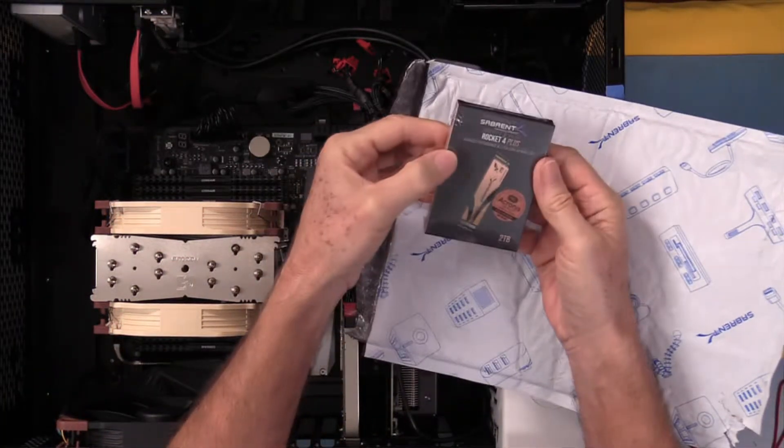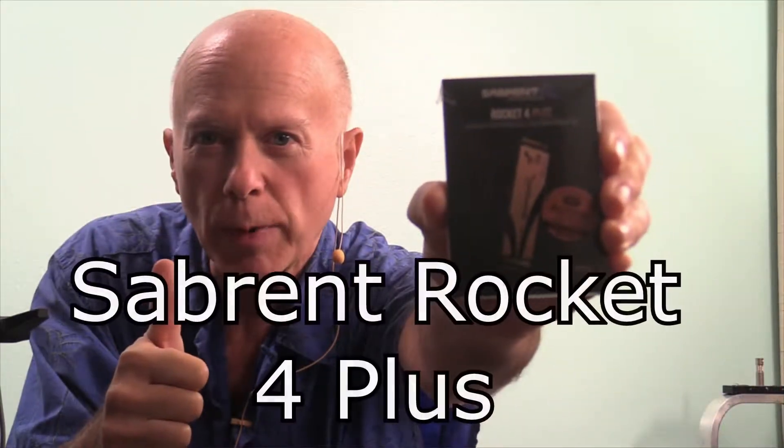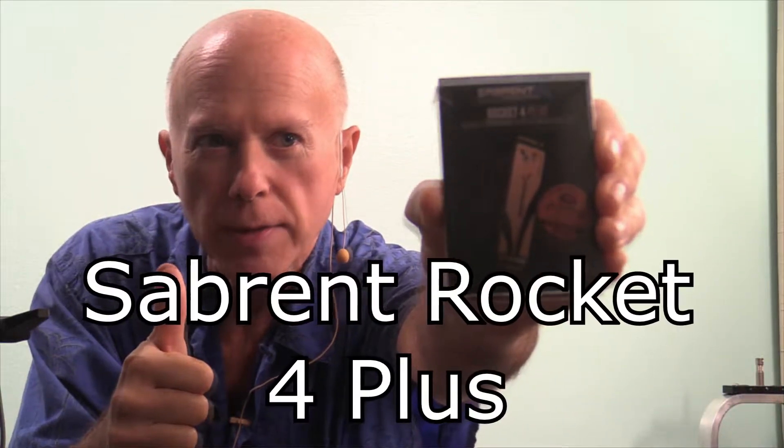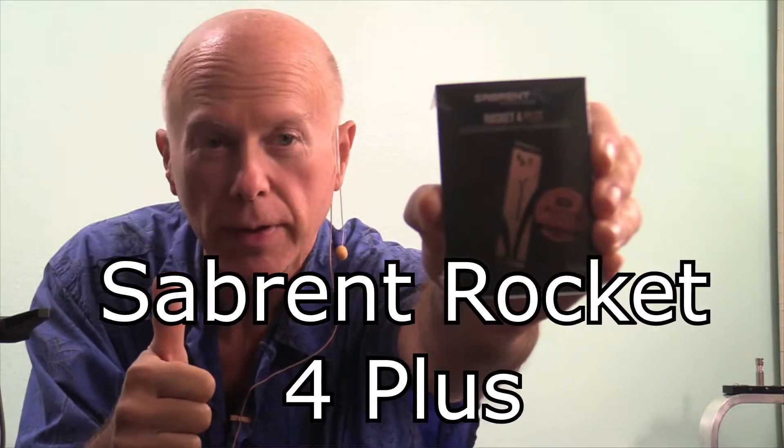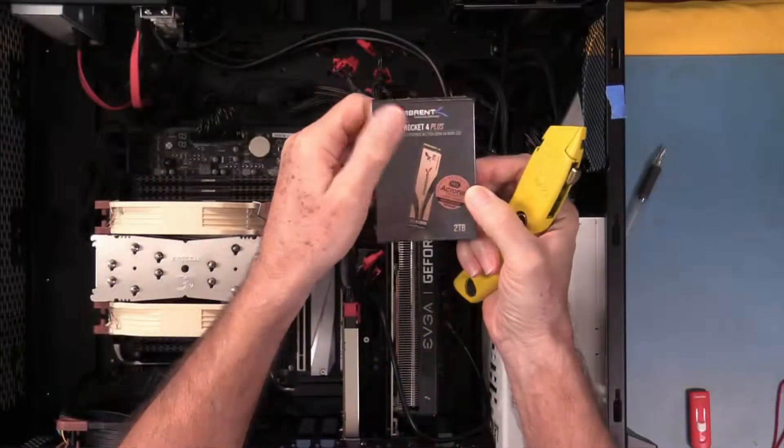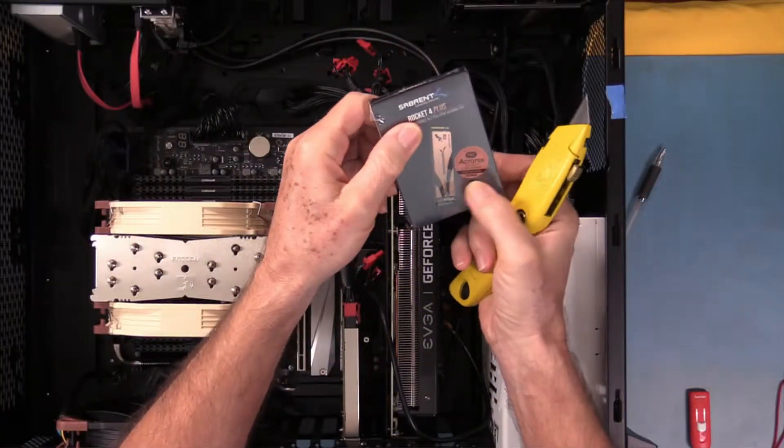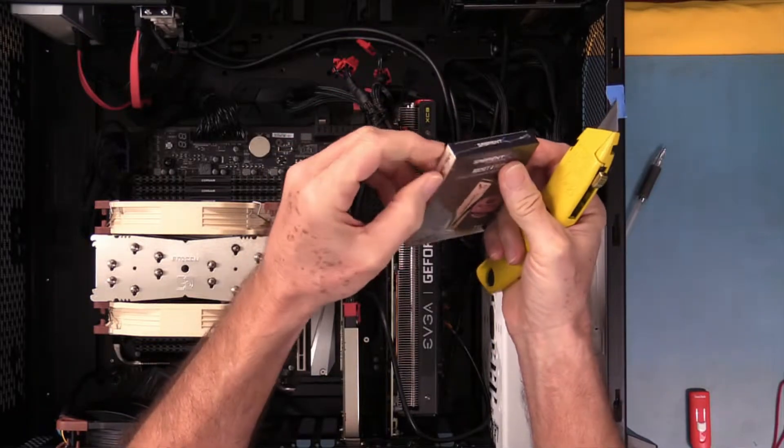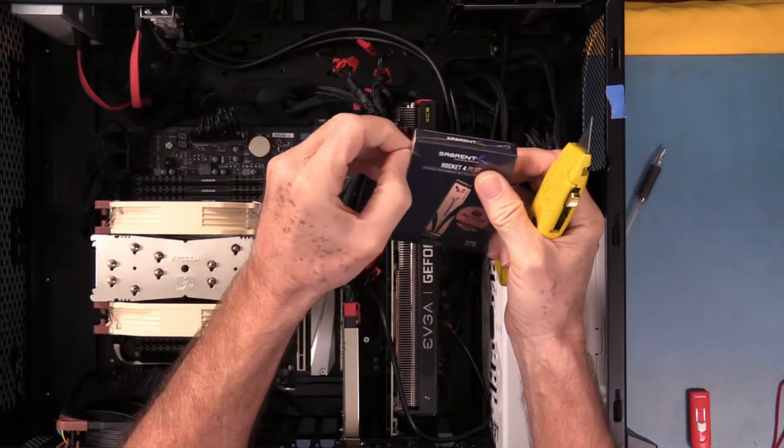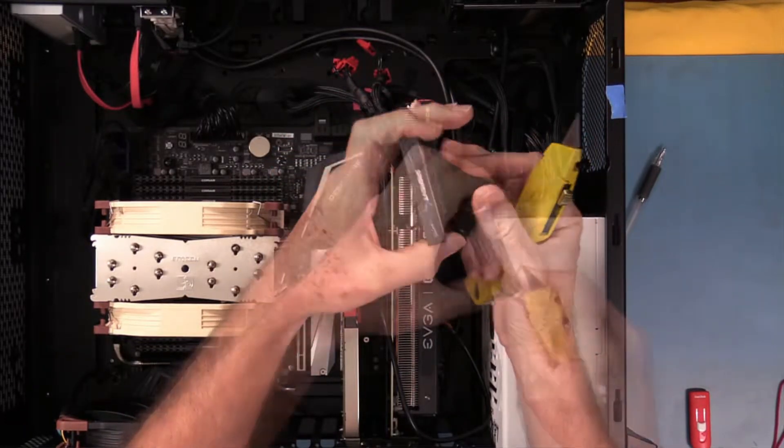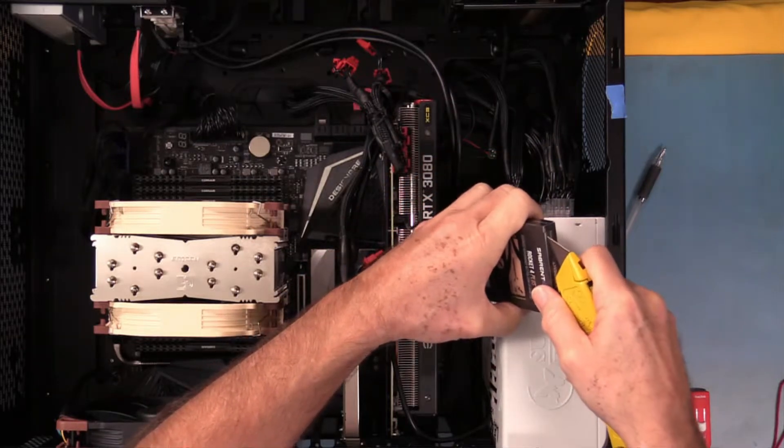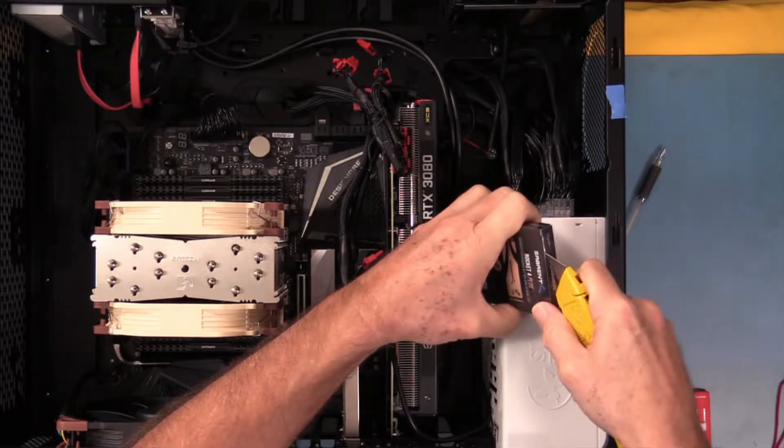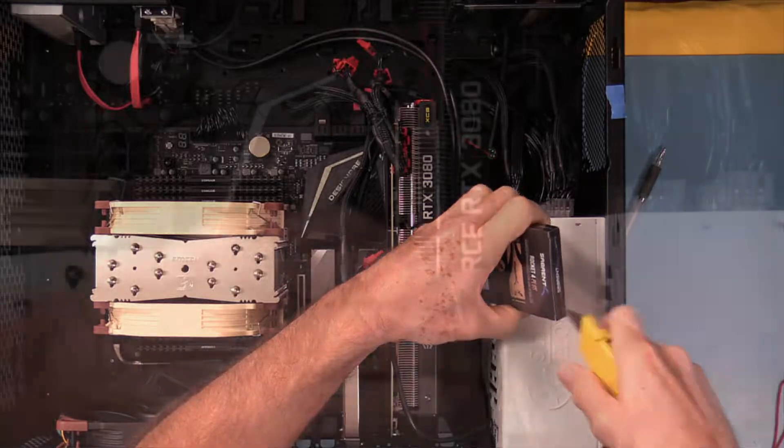There it is. Nice. Sabrent Rocket 4 Plus. I like the packaging they put on these. Now they also include Acronis. We don't recommend Acronis. I feel like a broken tape recorder to keep saying the same thing over and over again but we prefer Macrium Reflect. Your results may vary. Let's go overhead. So there's a sticker about the free Acronis. We've got a nice little plastic wrap on it we're going to open up. I'm going to try to gingerly slice that open so I can maintain the integrity of the box.